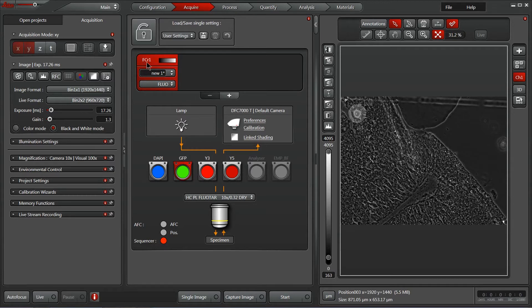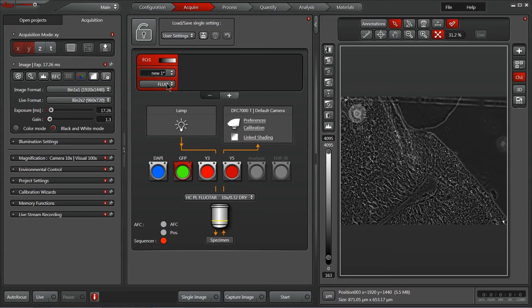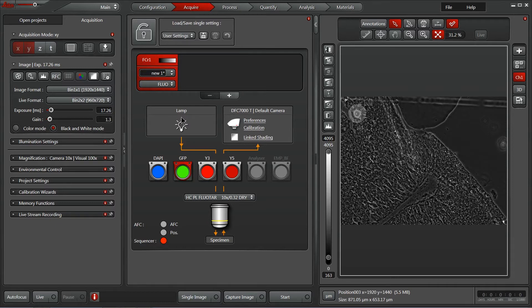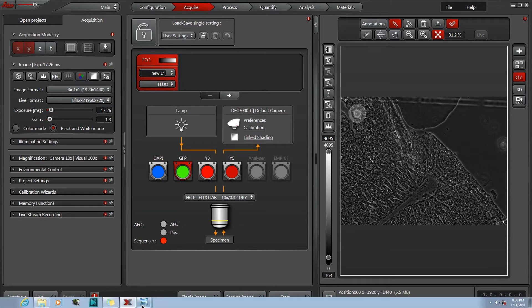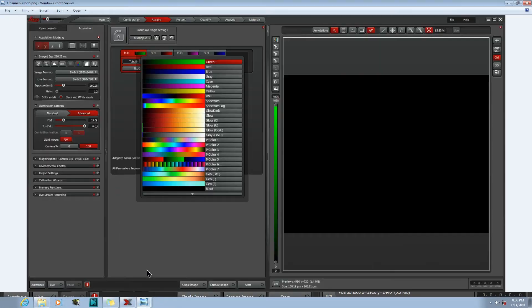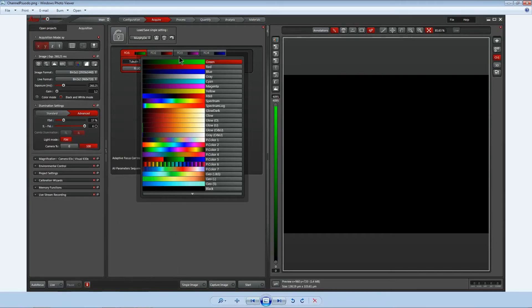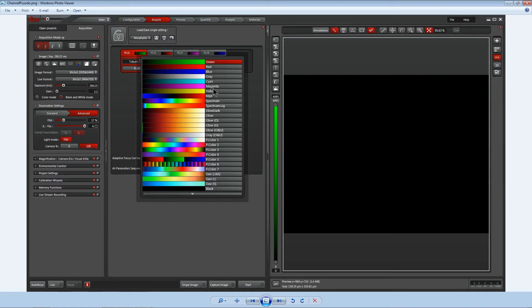To begin, we've got our channel 1 here currently set with a GFP cube. The cube is assigned simply by having the channel selected and clicking on the cube you'd like assigned. With our GFP cube, I'd like to also change this lookup table so that the green pseudo color is used instead. To do that, I simply double click within this color bar here, and you'll get this dialog where you can double click on the color you'd like to choose for that channel.